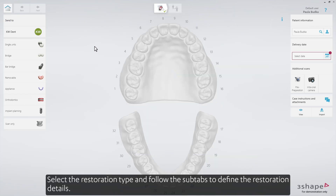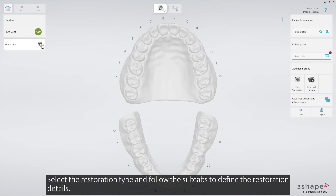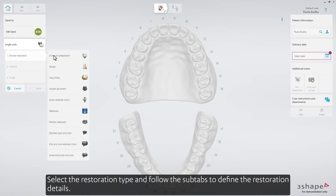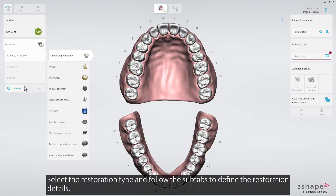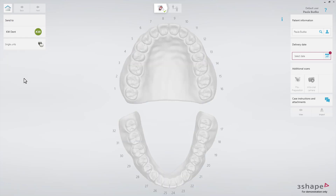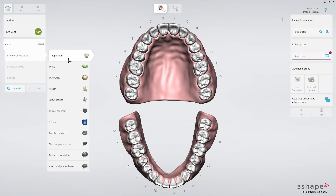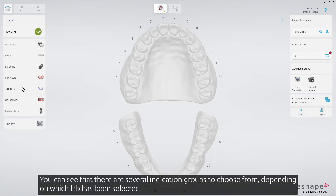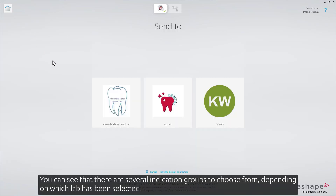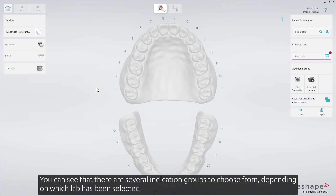Select the restoration type and follow the sub-tabs to define the restoration details. You can see that there are several indication groups to choose from, depending on which lamp has been selected.